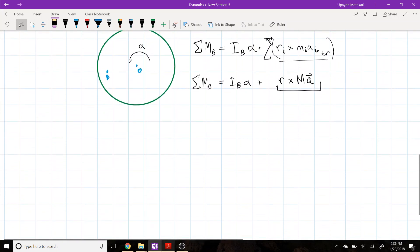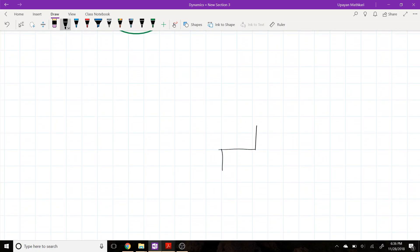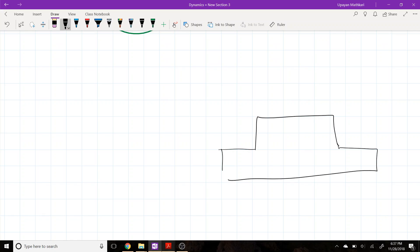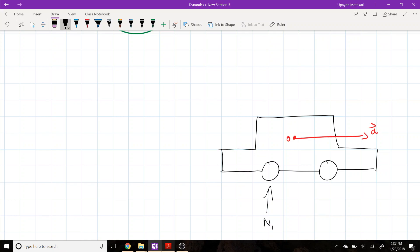Let me show a textbook example where kinetic moments appear. We have a car with wheels, acceleration at its center point O, and we want to determine the normal reactions N_A and N_B when the car is accelerating. The forces acting are: normal forces, friction on the rear wheel (assuming rear-wheel drive), and the weight of the car.